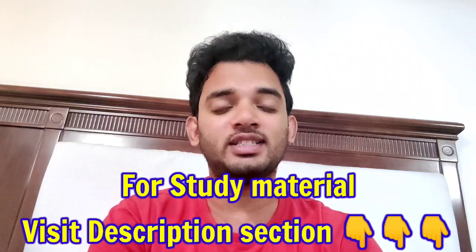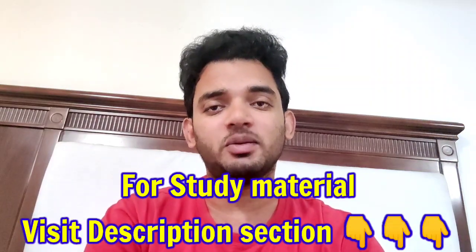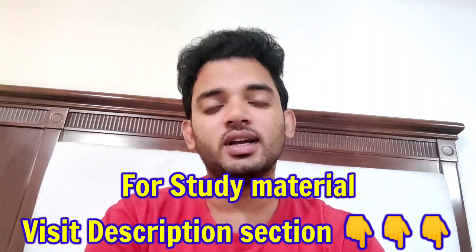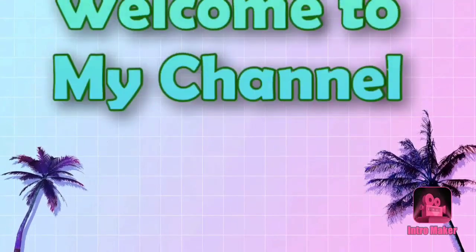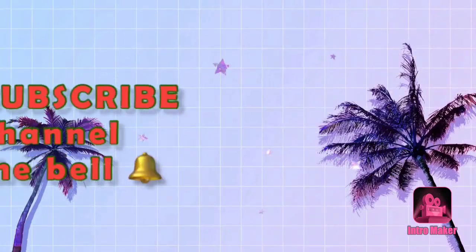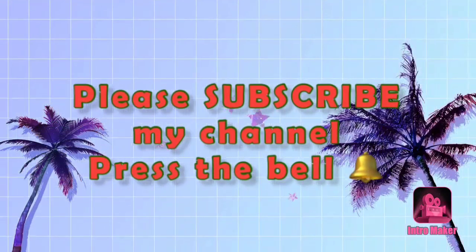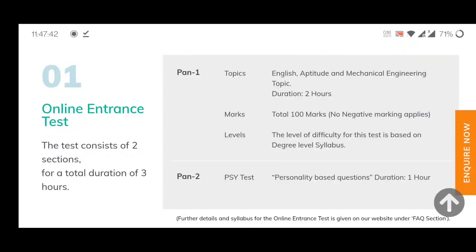From the links in the description section, just click and you will get the study material. Please subscribe to my channel and press the bell icon. Now, the GME sponsorship exam is an online entrance test consisting of two sections, with a total time duration of three hours — Panel 1 is Section 1 and Panel 2 is Section 2.